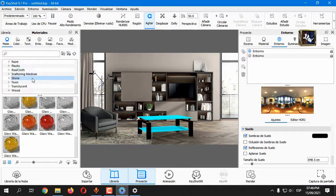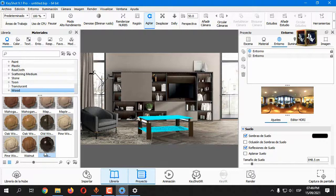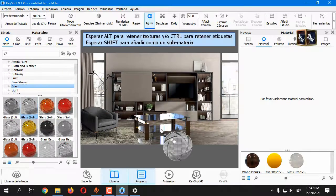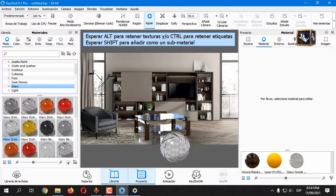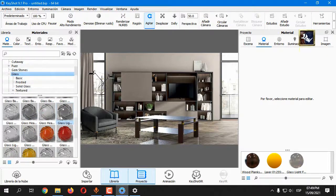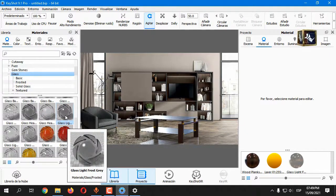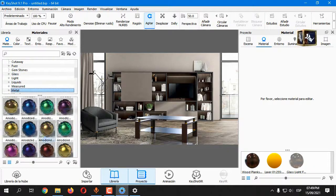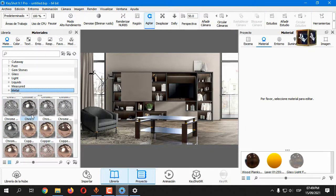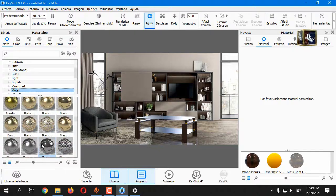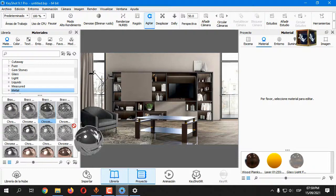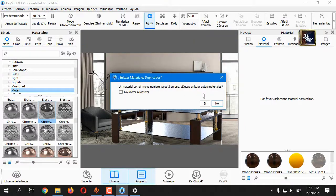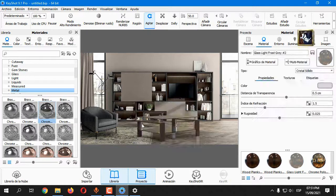Go to the Materials panel. Select a wooden rack. Choose a glass and drag it to the model. Select a chrome. To modify the roughness.